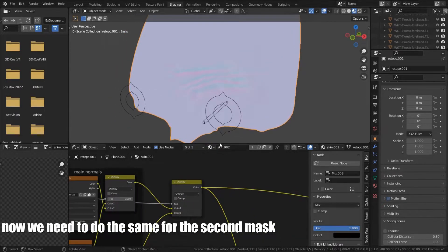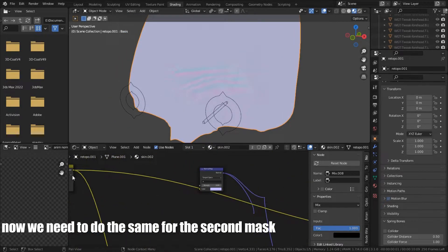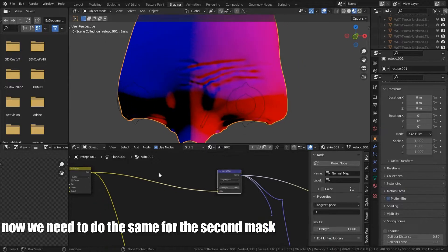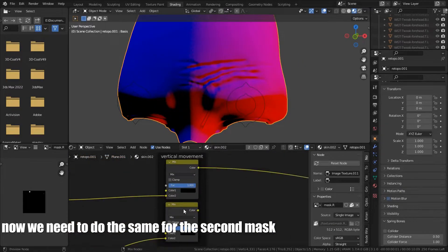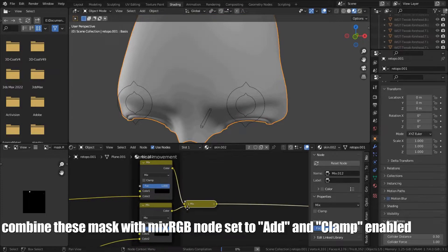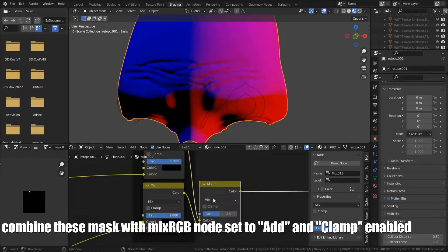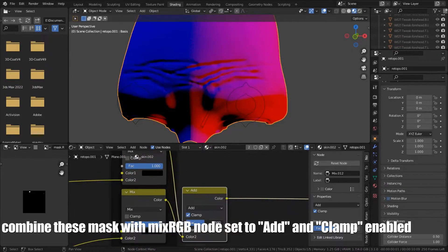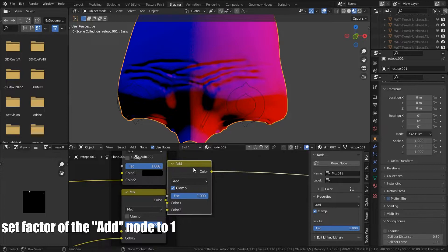Now we need to do the same for the second mask. Combine this mask with RGB node set to add and clamp enabled. Set factor of the add node to 1.